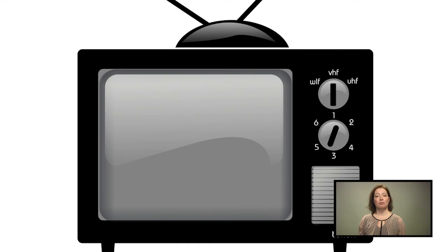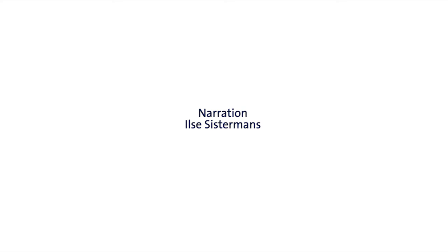OK, we hope these tips are useful and wish you good luck with the creation of videos. Thank you.